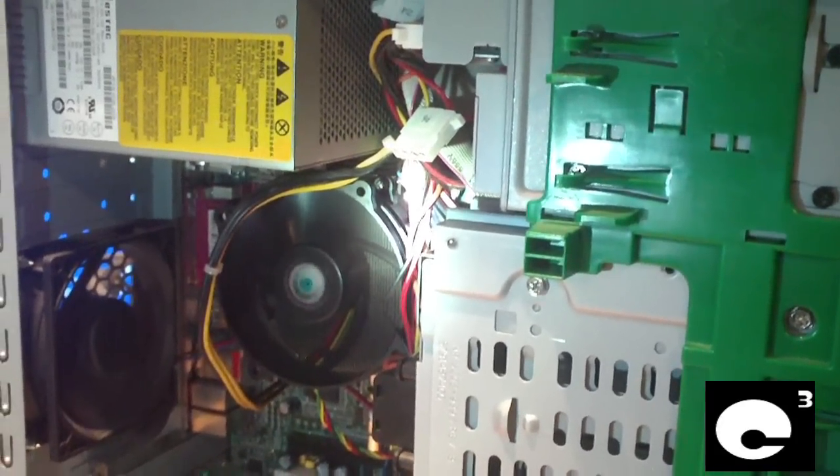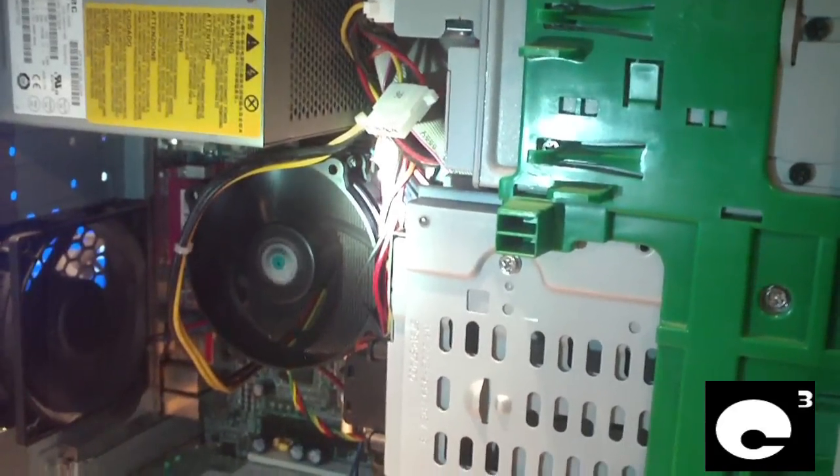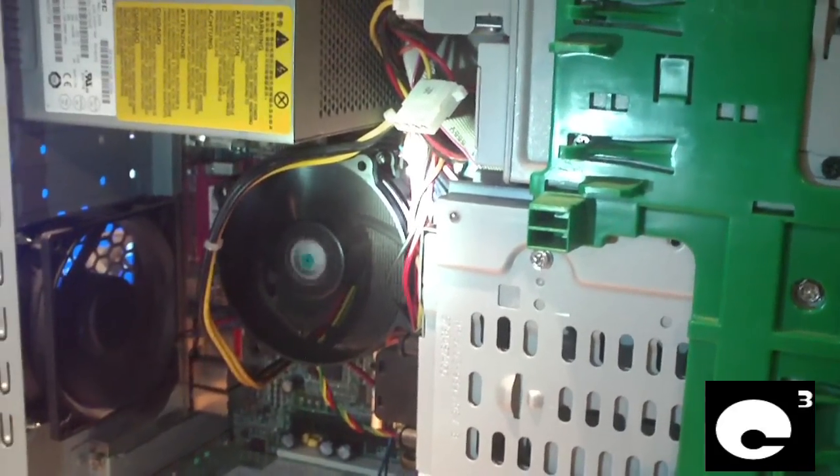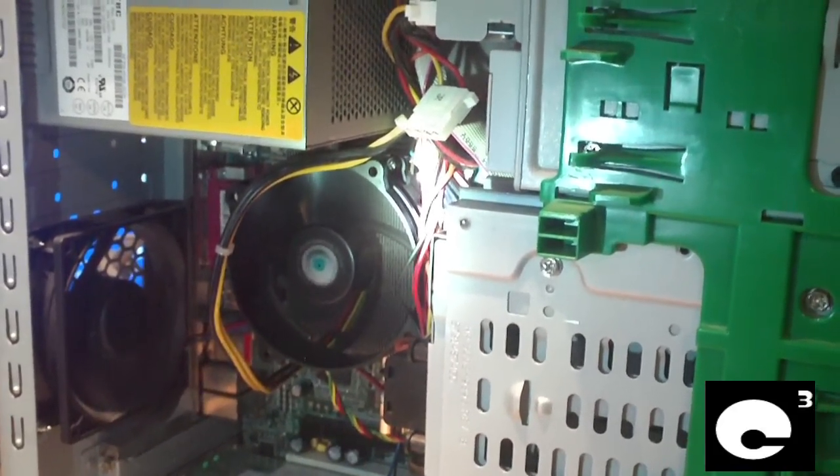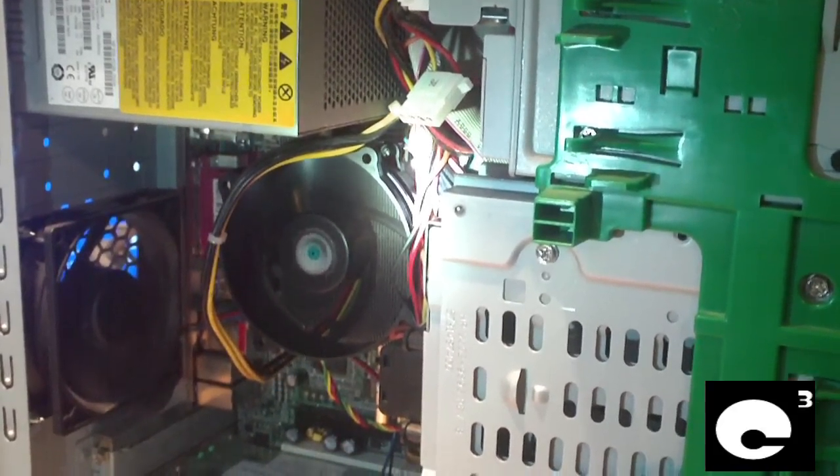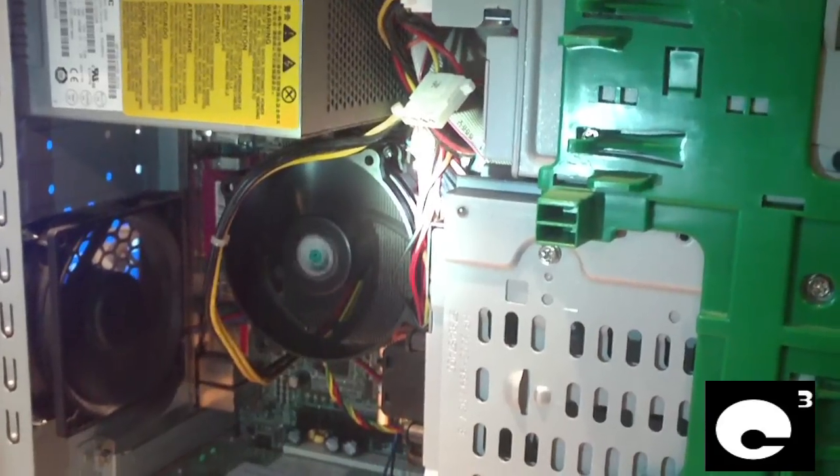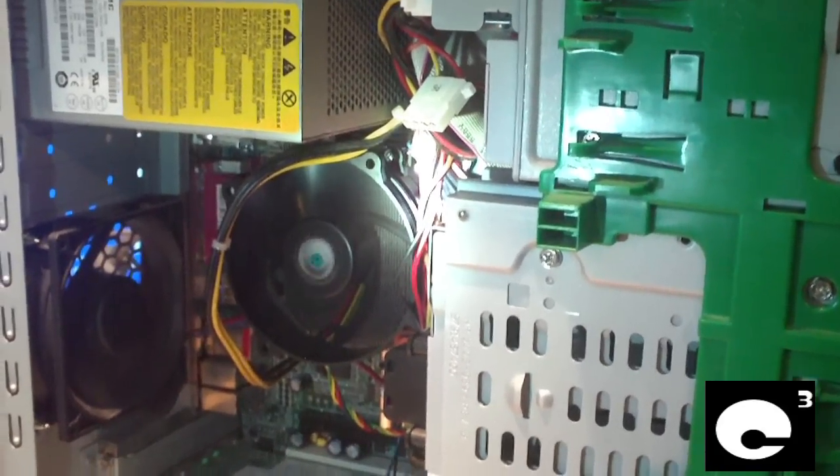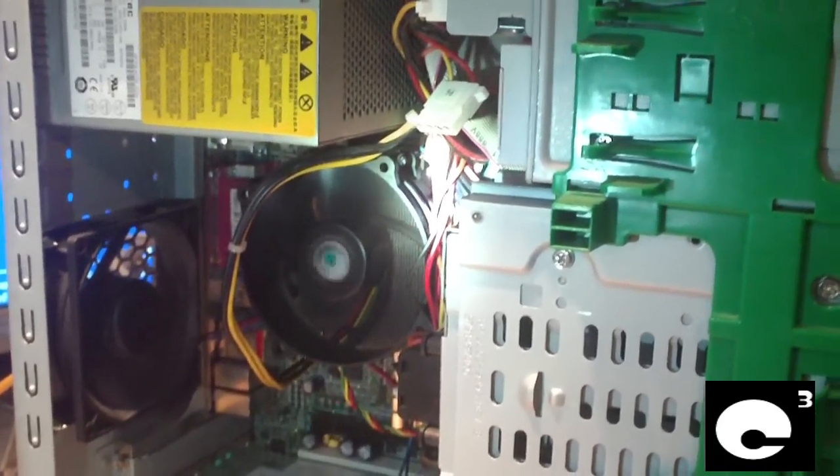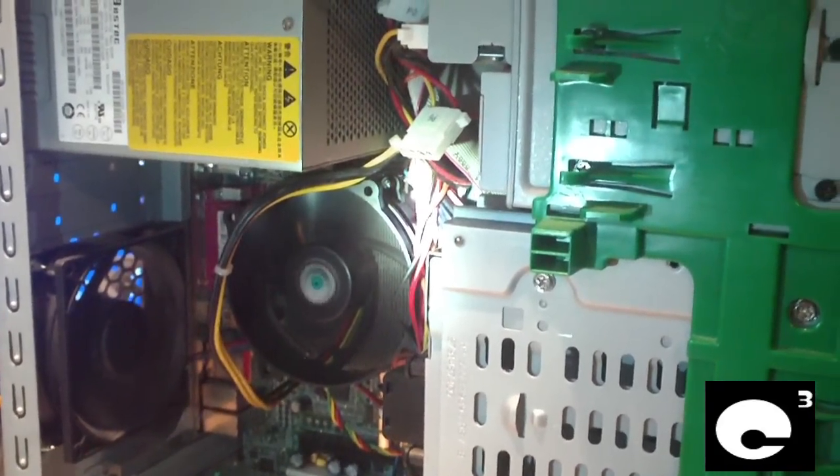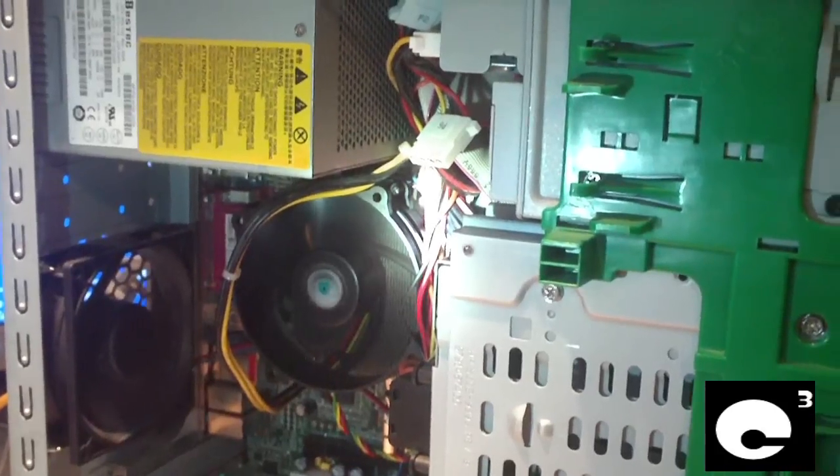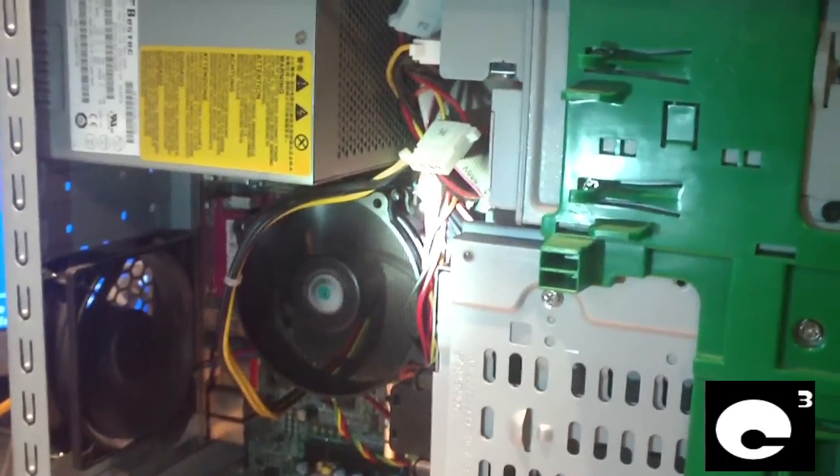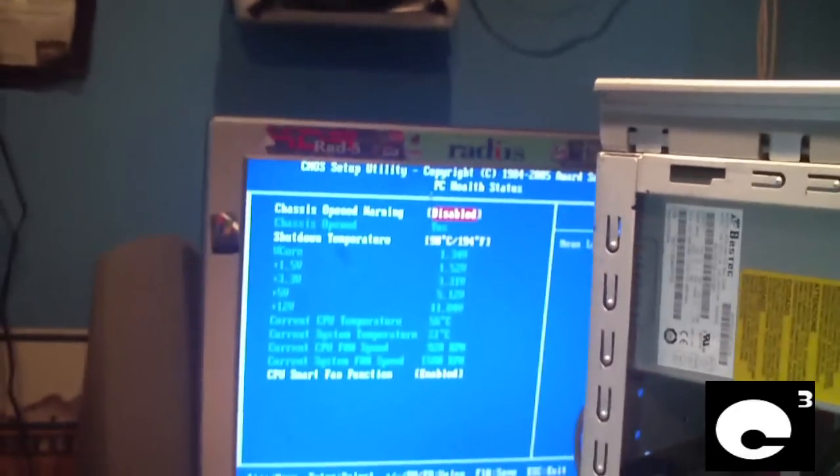But anyways, I finally figured out the problem - it was actually the CPU fan. I kid you not, I replaced the CPU fan and now smart fan and all the temps work as they should.